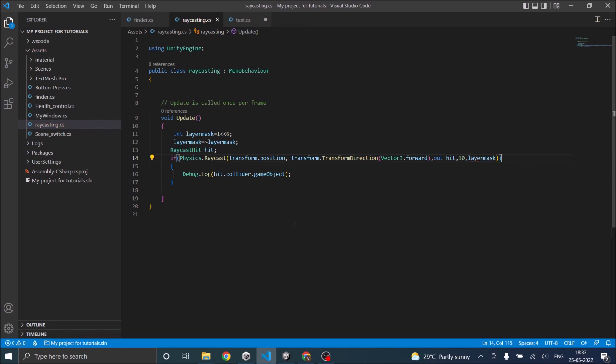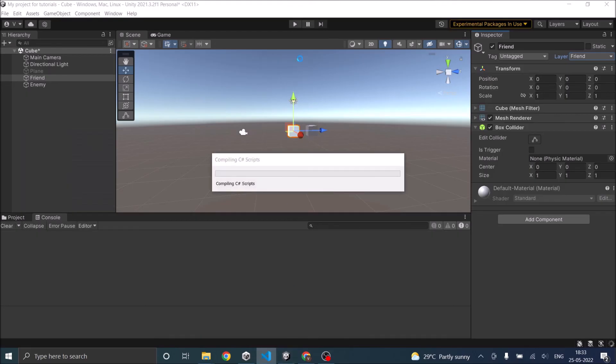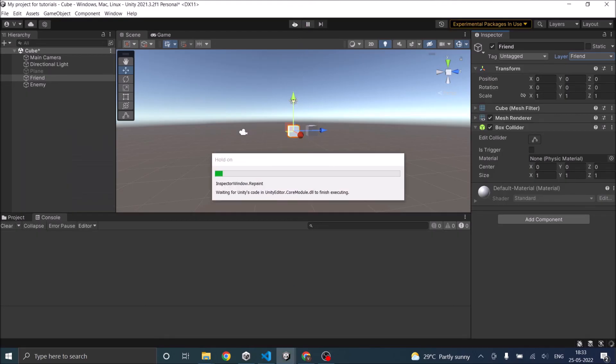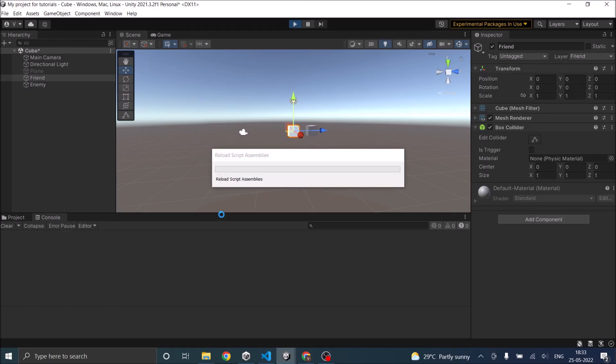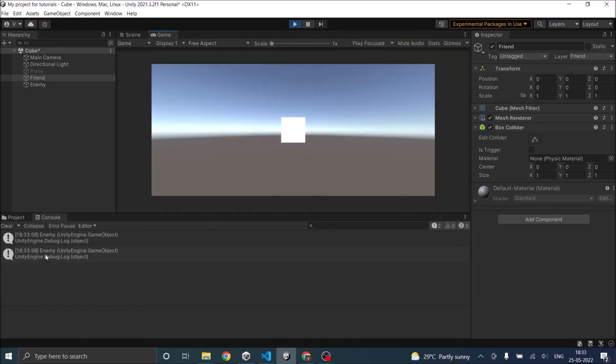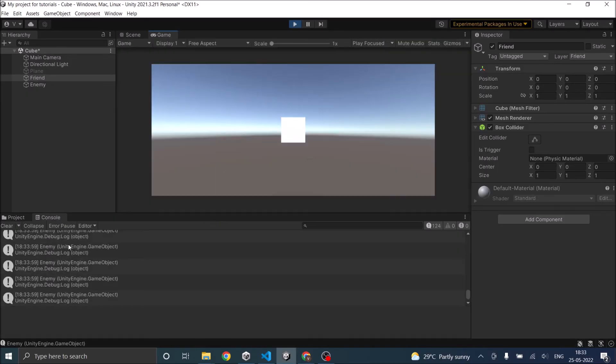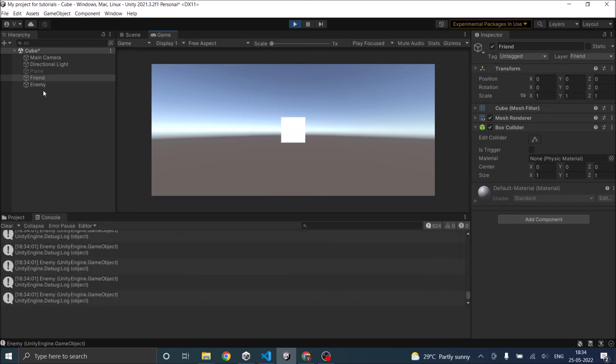Now let's save the script, go to the game, play the game, play the game, there you go. Now we are hitting the enemy cube, we are bypassing the friend and hitting the enemy cube.